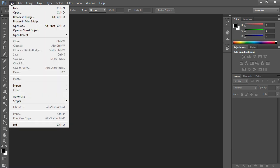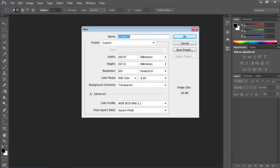Go to the File menu and select New to create a new document. In the dialog box, set the document properties and click on the OK button.